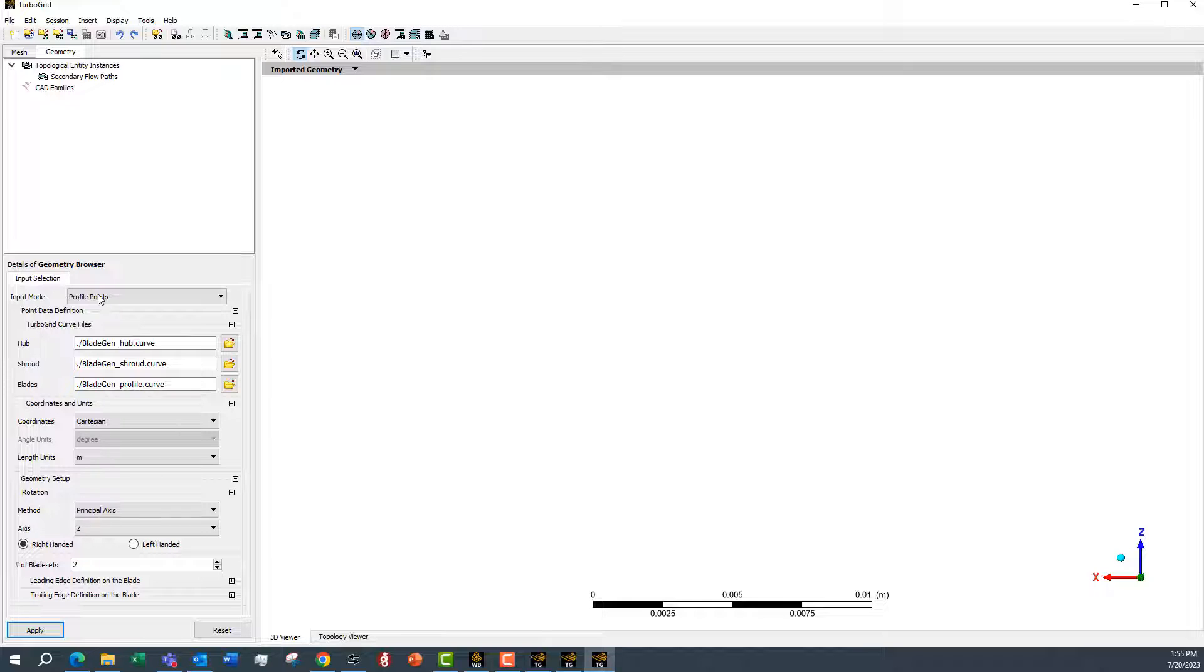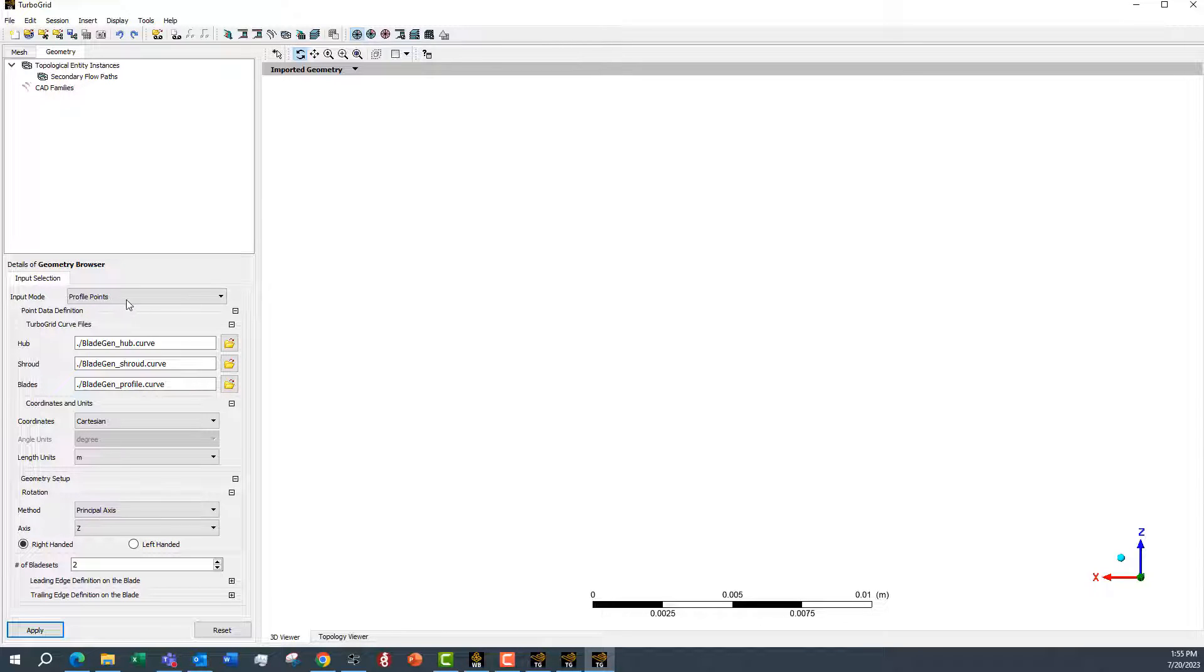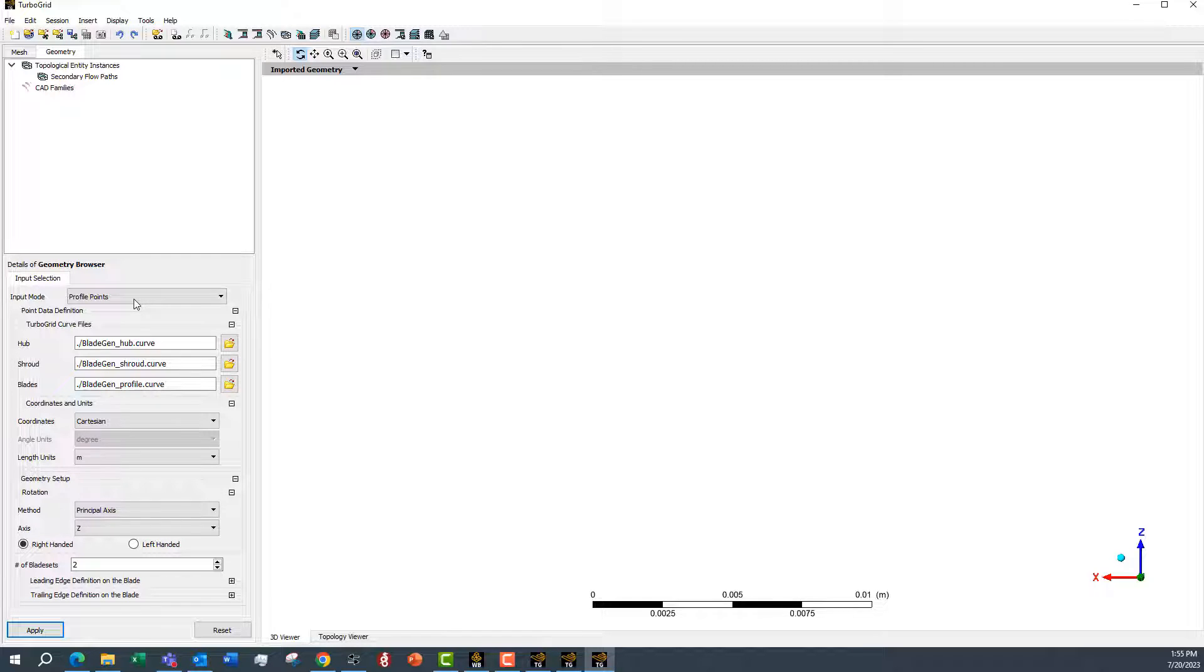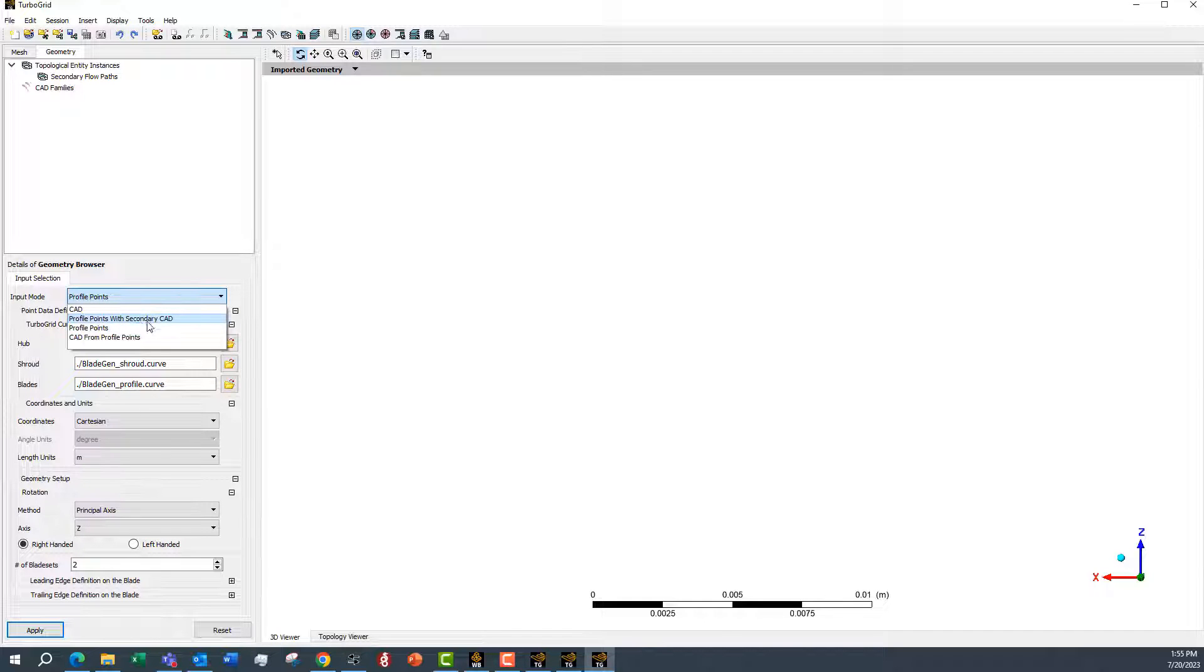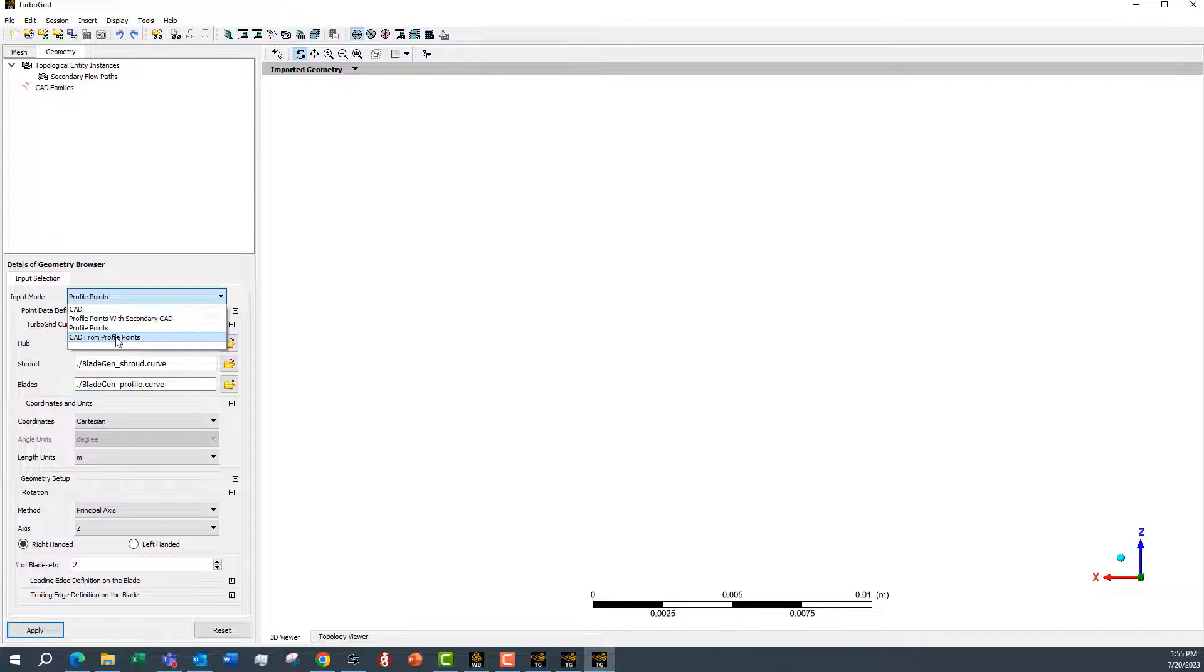The key change we need to make here is the input mode. Typically, we'd use profile points and this would come in. But because we want to add that fillet to the hub and shroud, we need to use CAD from profile points.